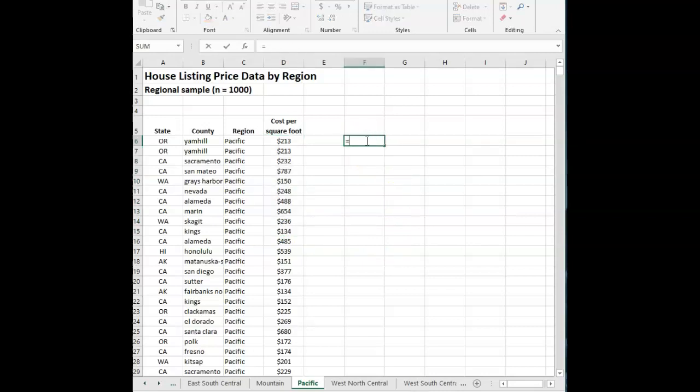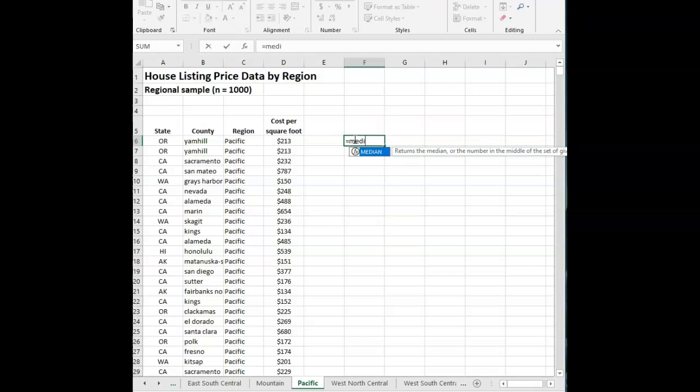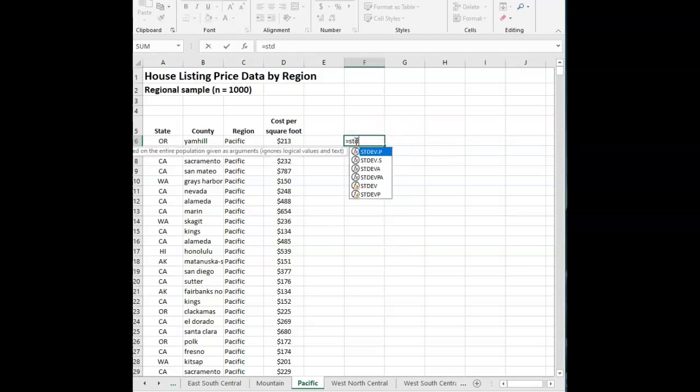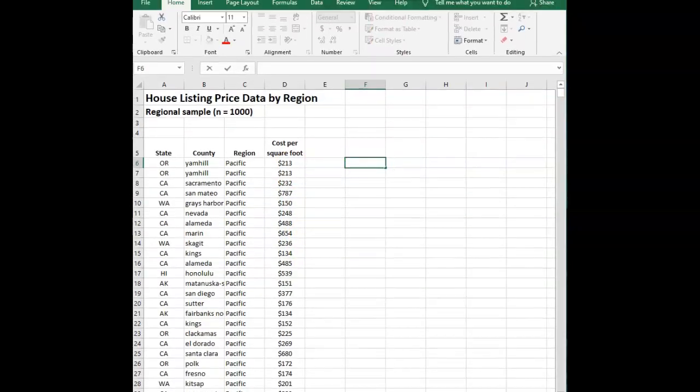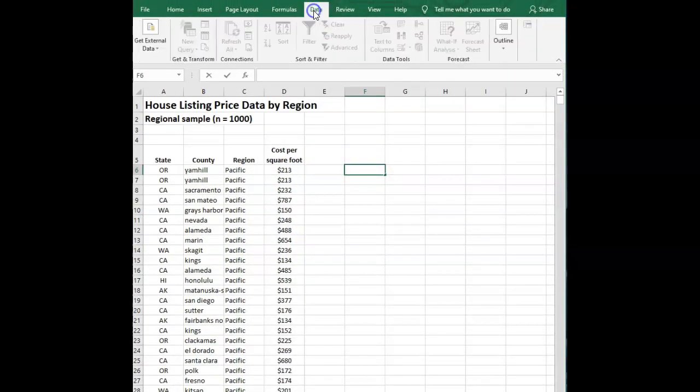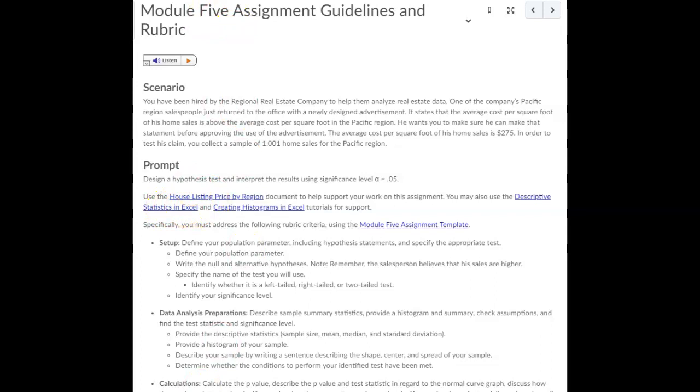But you can either use the formulas. So for the mean, you can use equals average and then select the data, equals median for the median. And we have a sample here. So stdev.s for sample to get the standard deviation of your sample. You can do that method or you can go up to data and go through the descriptive statistics method. And that returns all those answers all at once. And if you need more assistance on doing that, click on this link here in the guidelines. You'll also want to create a histogram for your data. And you can get more information about that here.